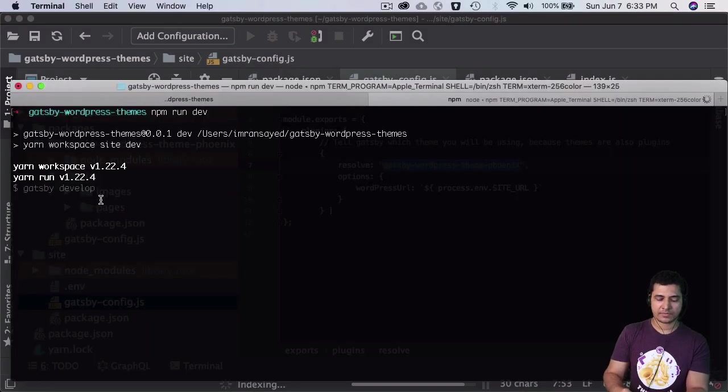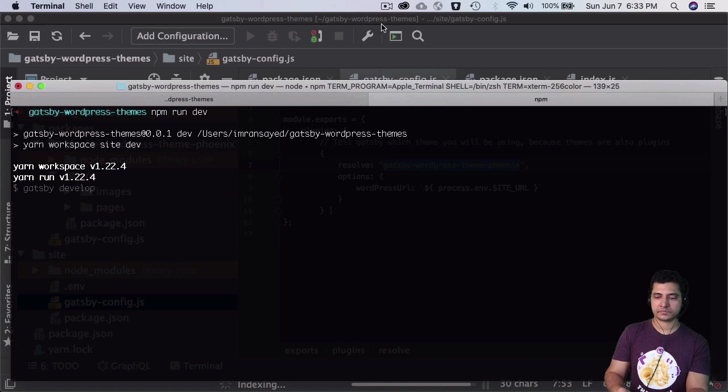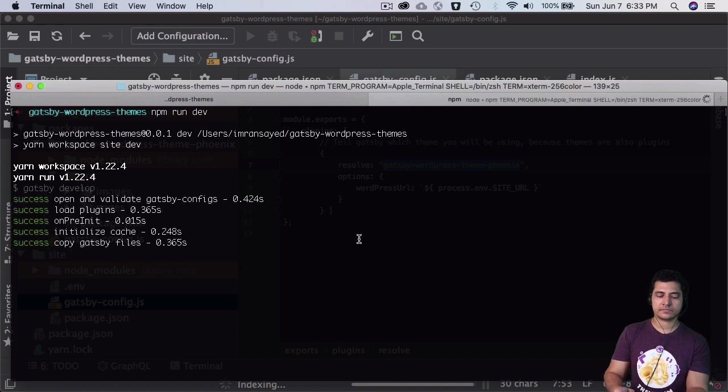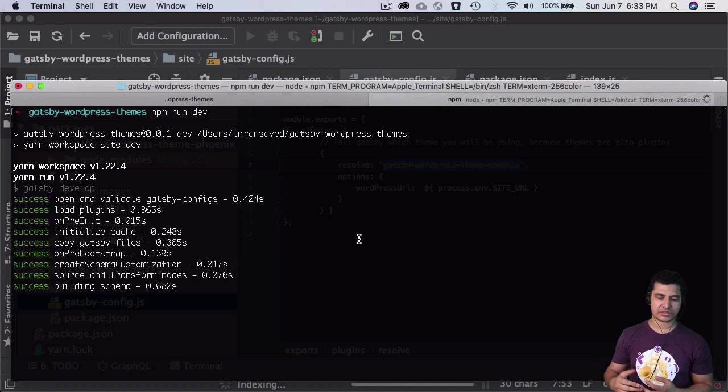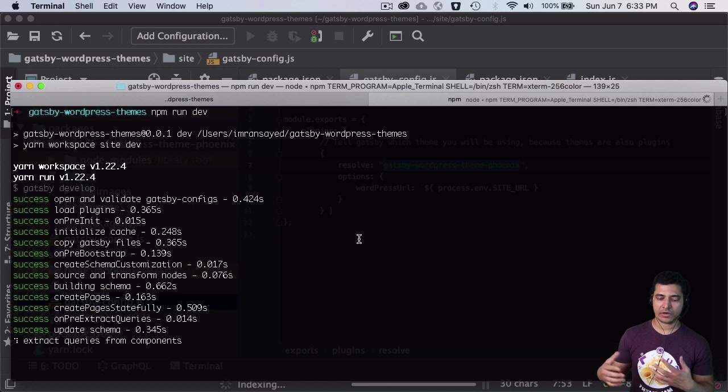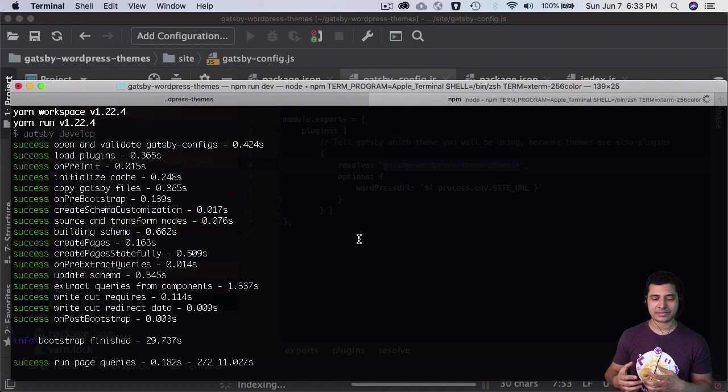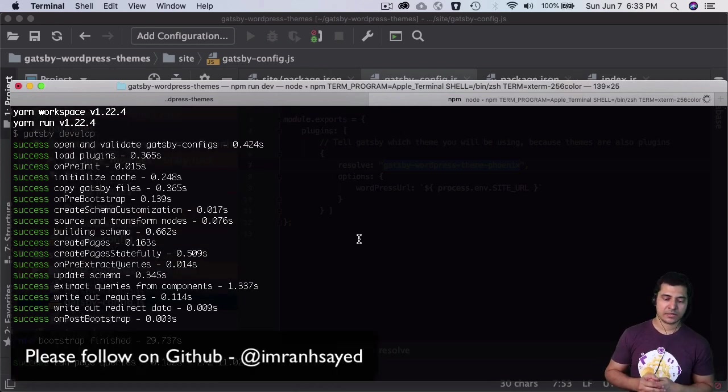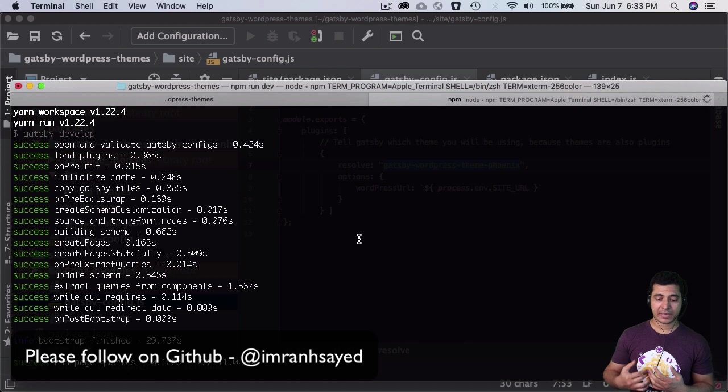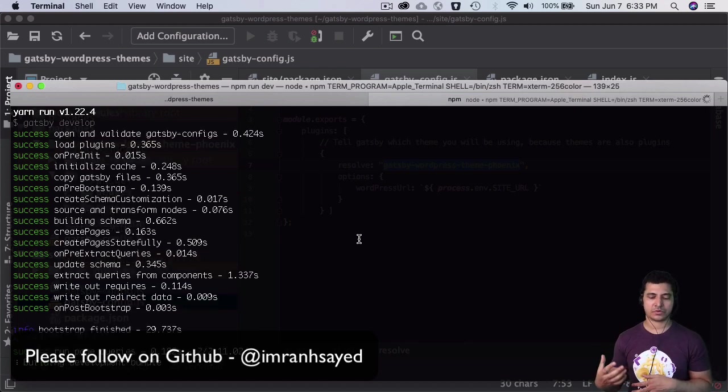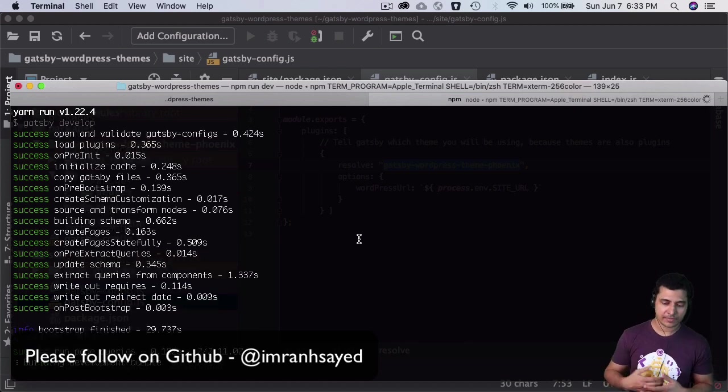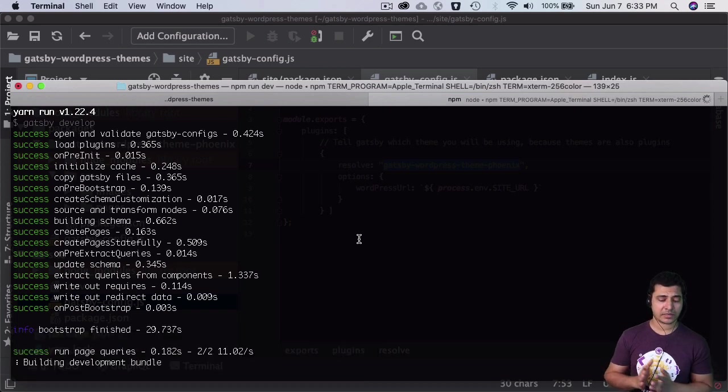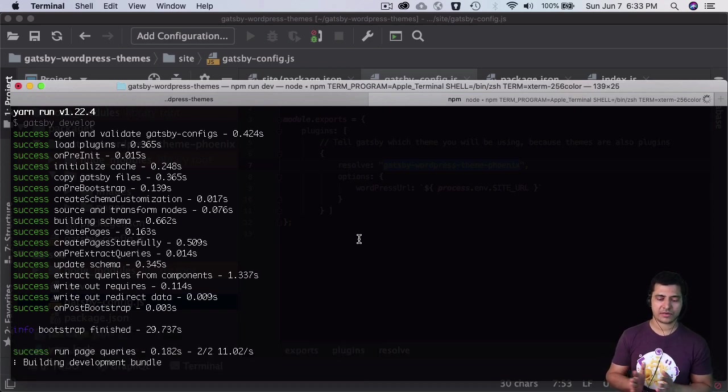It's running gatsby develop. You can see it's validating the config, loading plugins, copying Gatsby files, building the schema, creating pages - of course we haven't created any pages yet, but that's what it will do eventually - updating the schema, building the development bundle, and more.